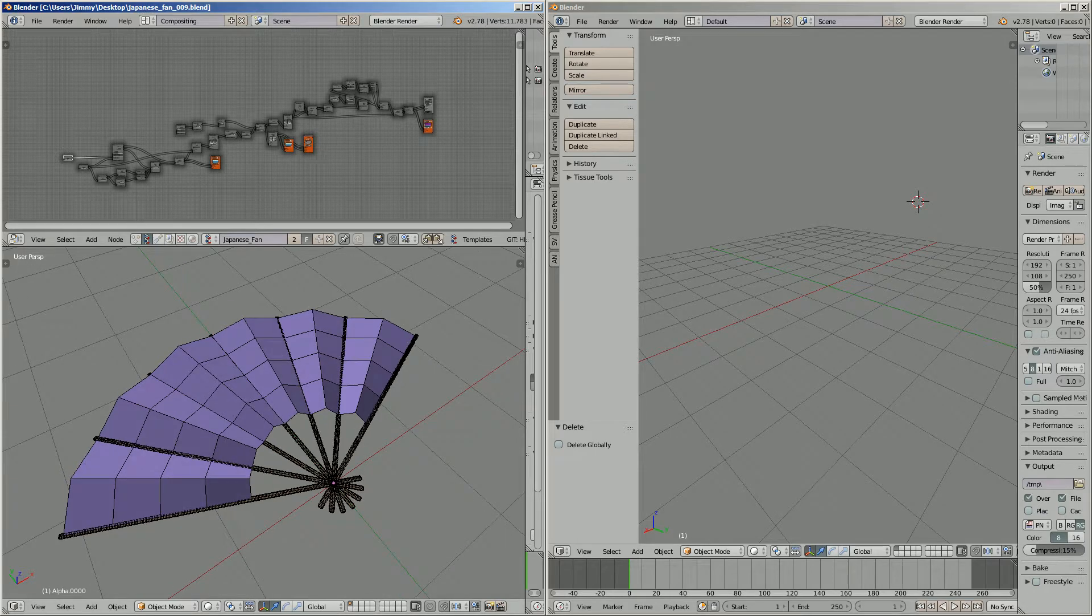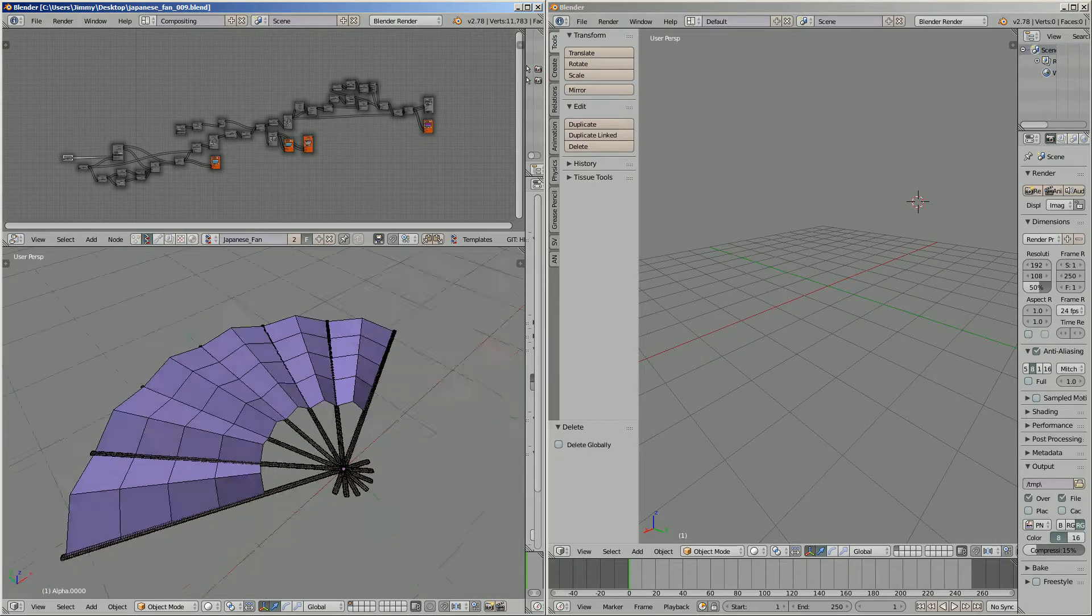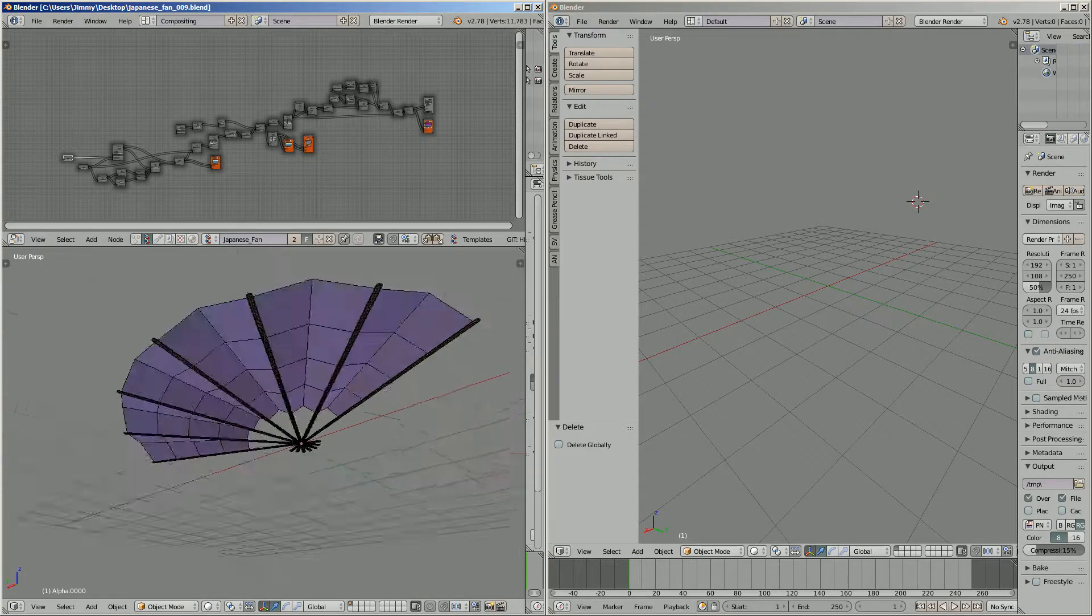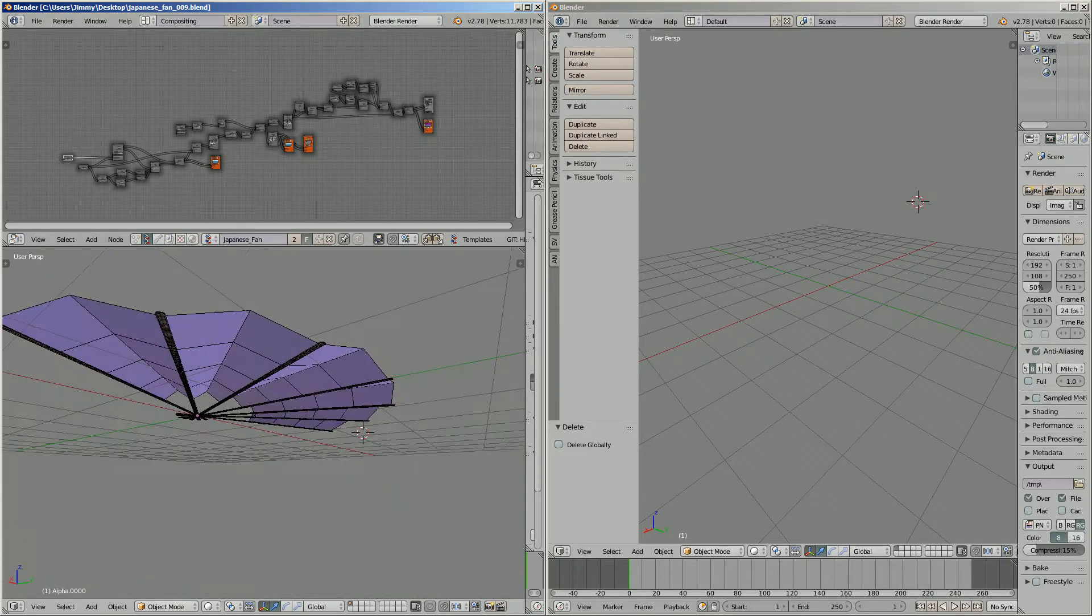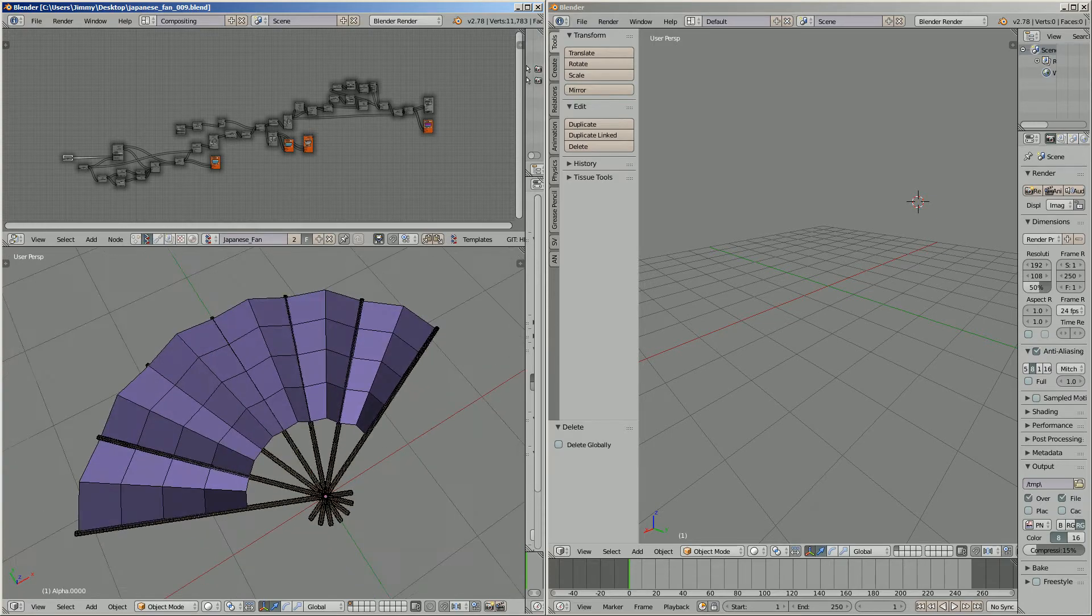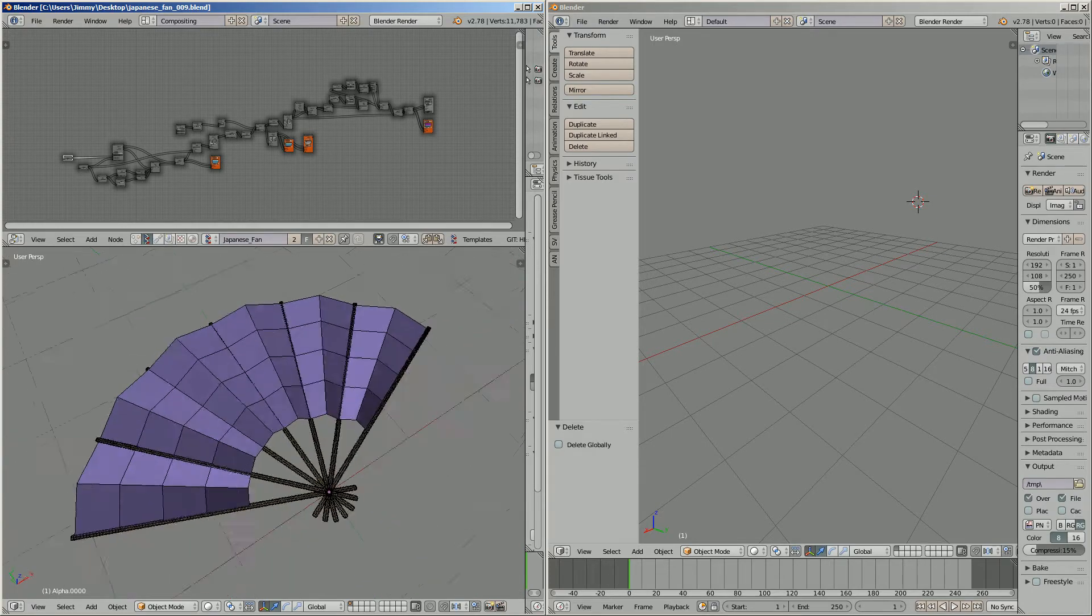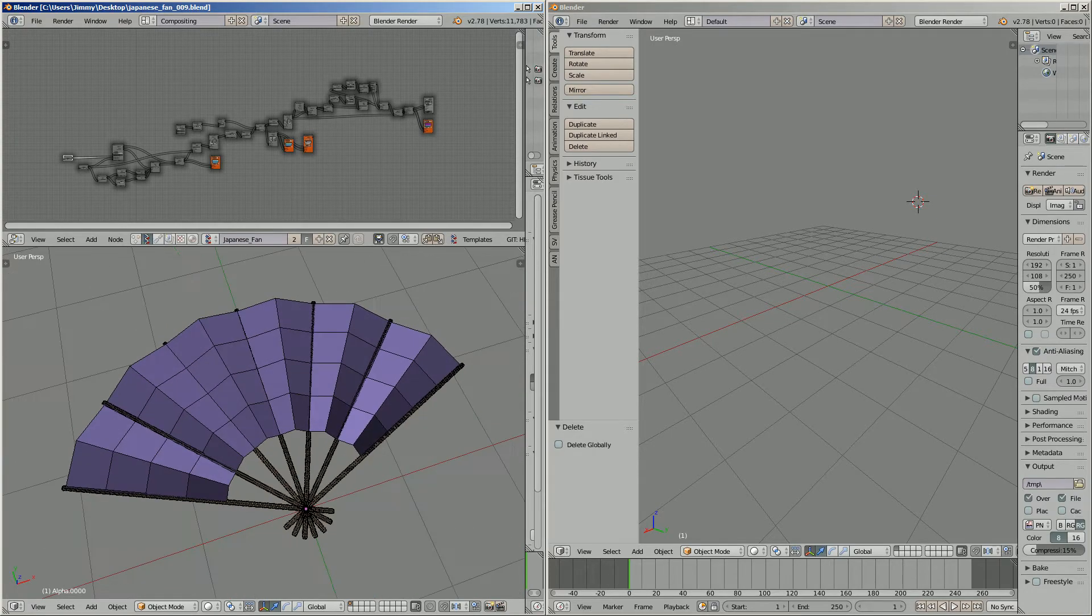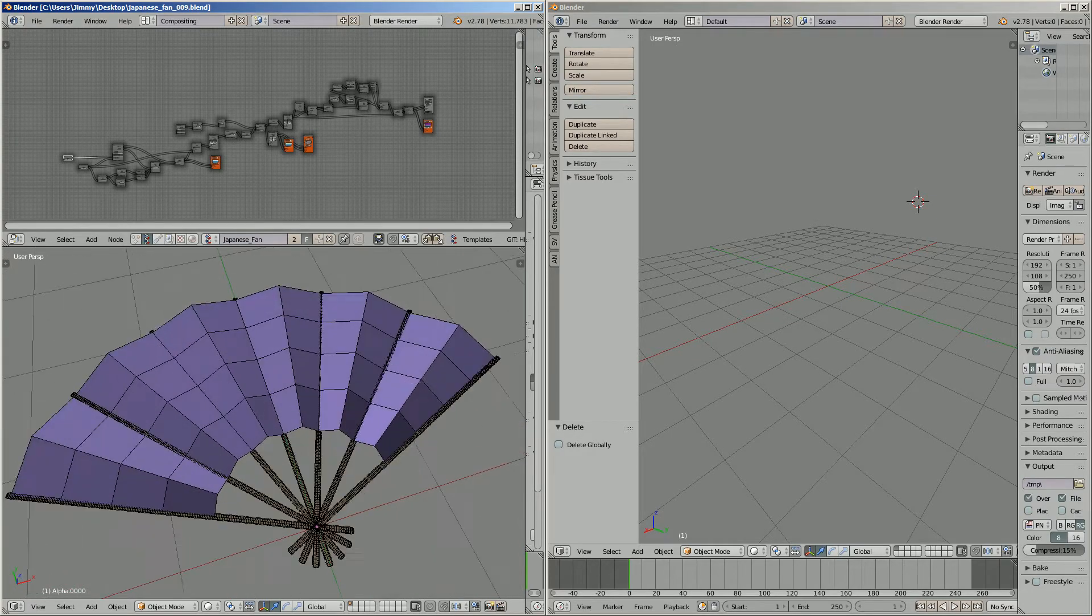Hello, welcome back to Blended Sushi Live Notting. In this video we're going to take a look at the creation of this Japanese or Chinese or Korean or Vietnamese fan. It's a paper fan basically.